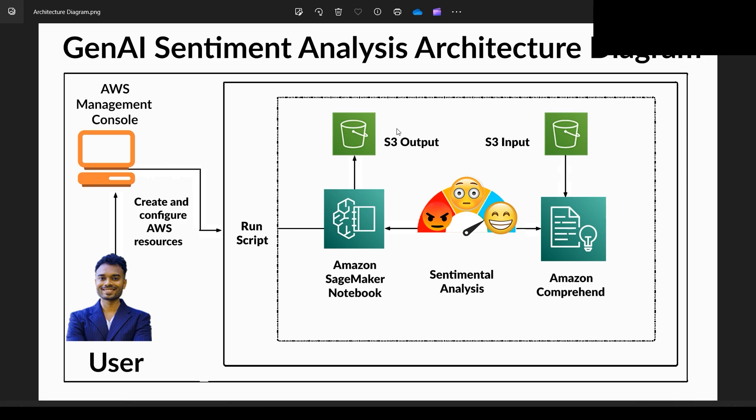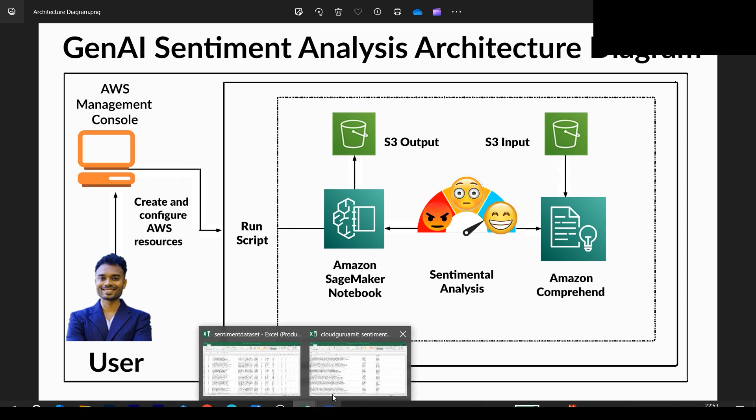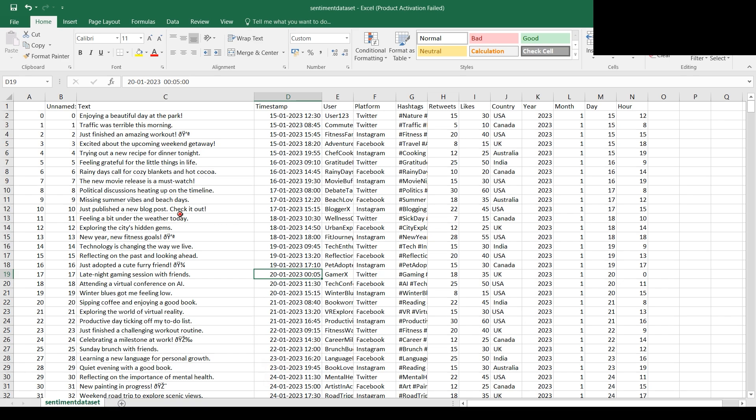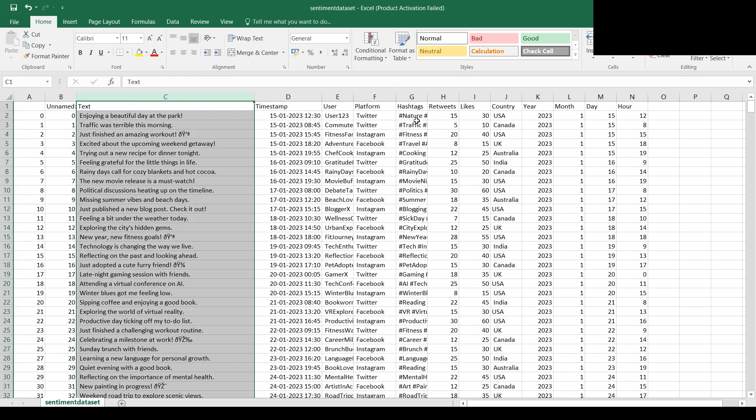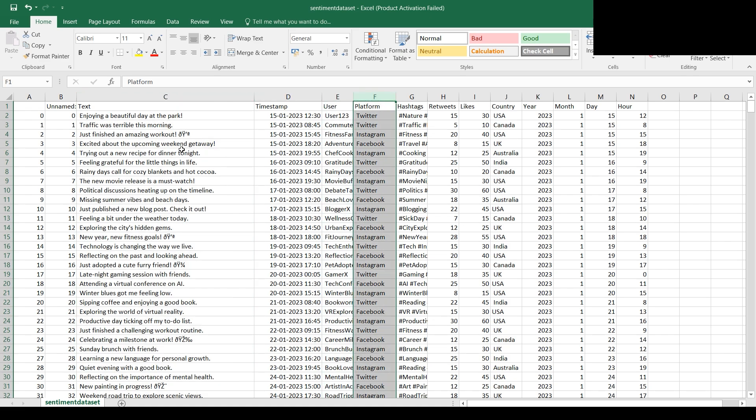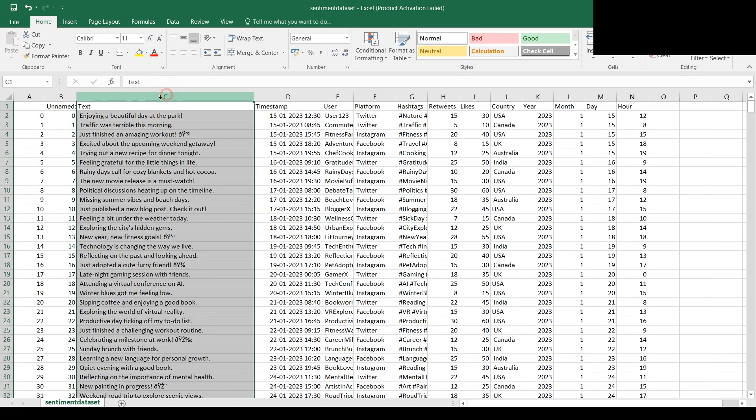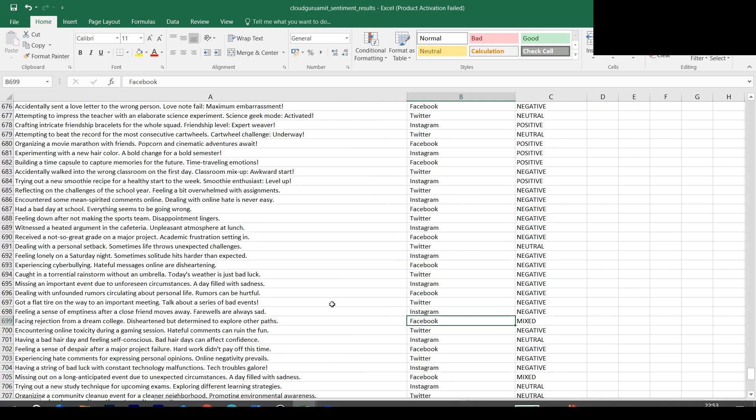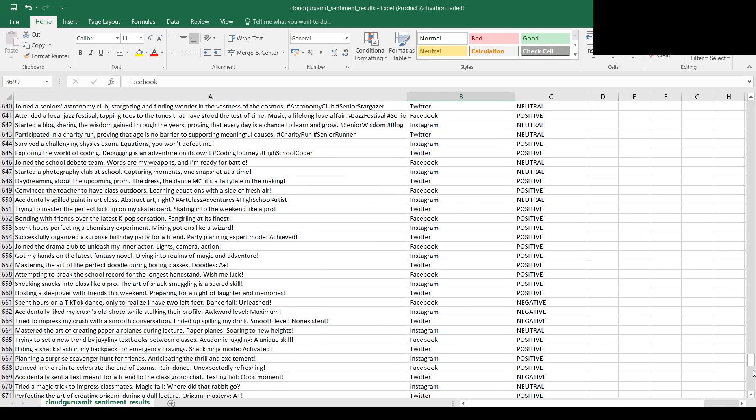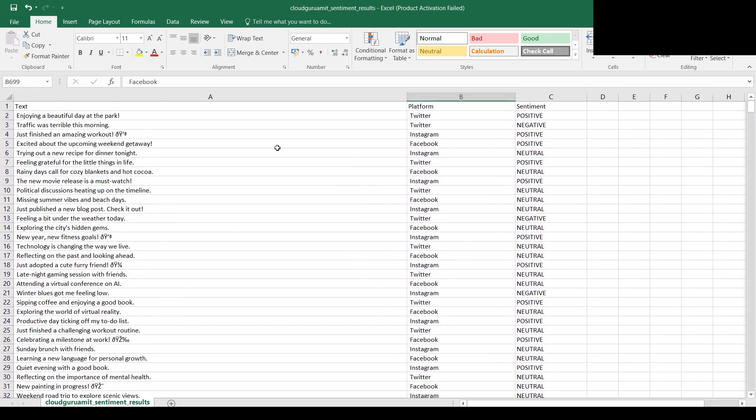Let's go back to the architecture diagram. We've created the input S3 bucket and put our input file, then spun up Amazon SageMaker notebook instance. Our code invokes Comprehend functions to process the CSV file. We focused on the post, the platform, and the sentiment from the text. This is the input file and this is the output file.